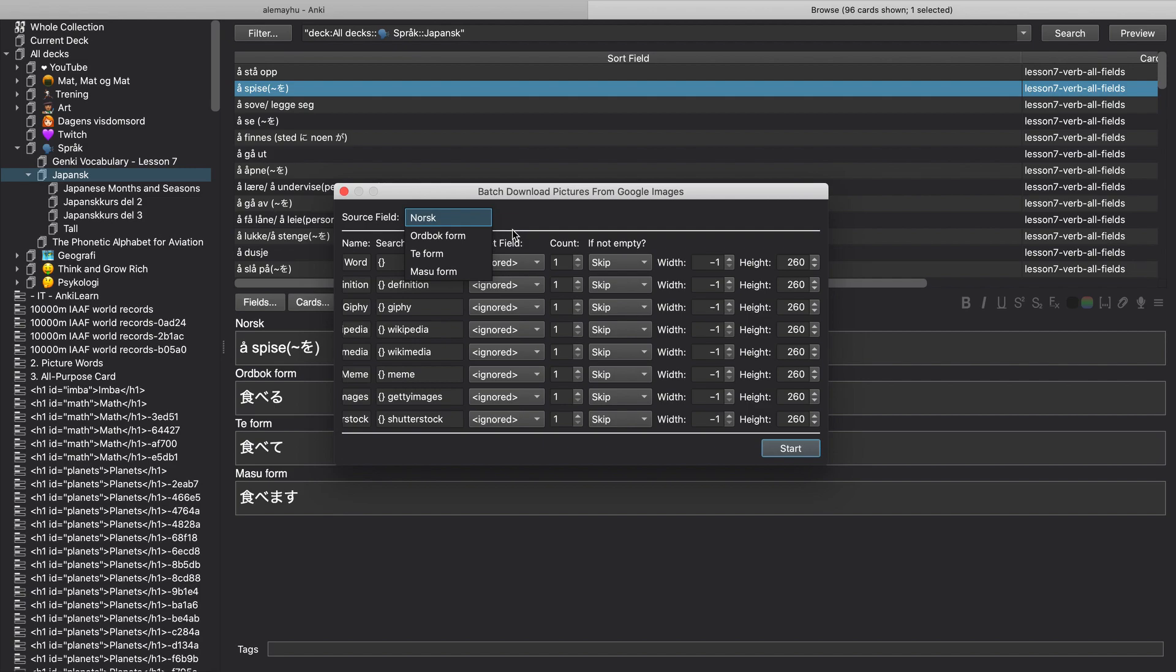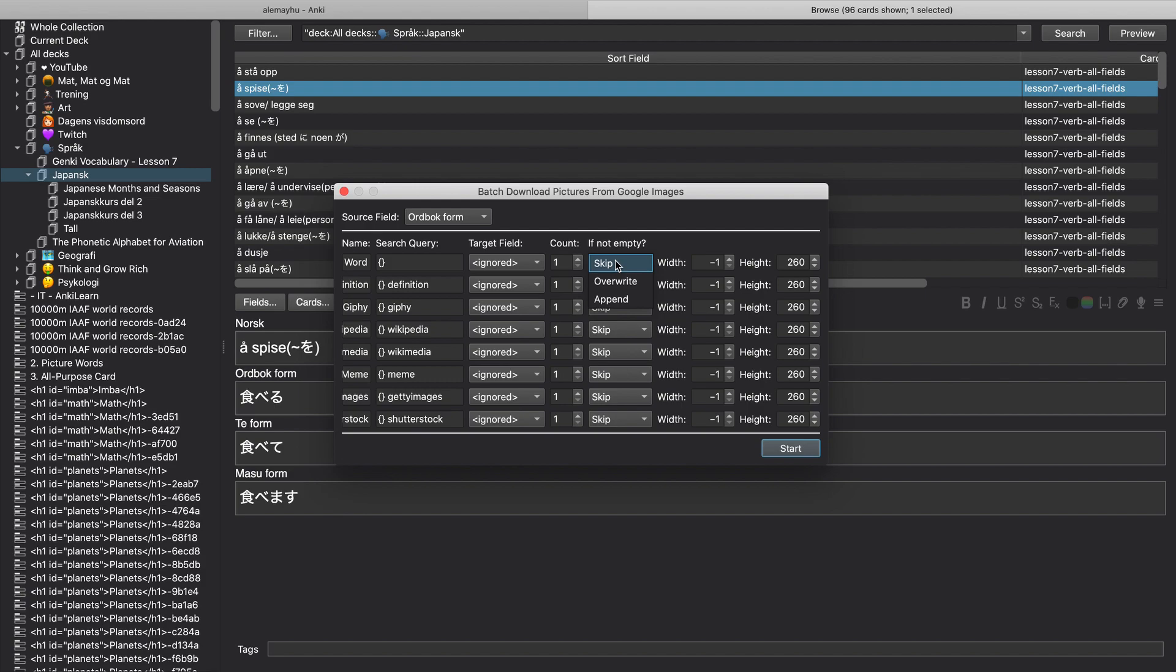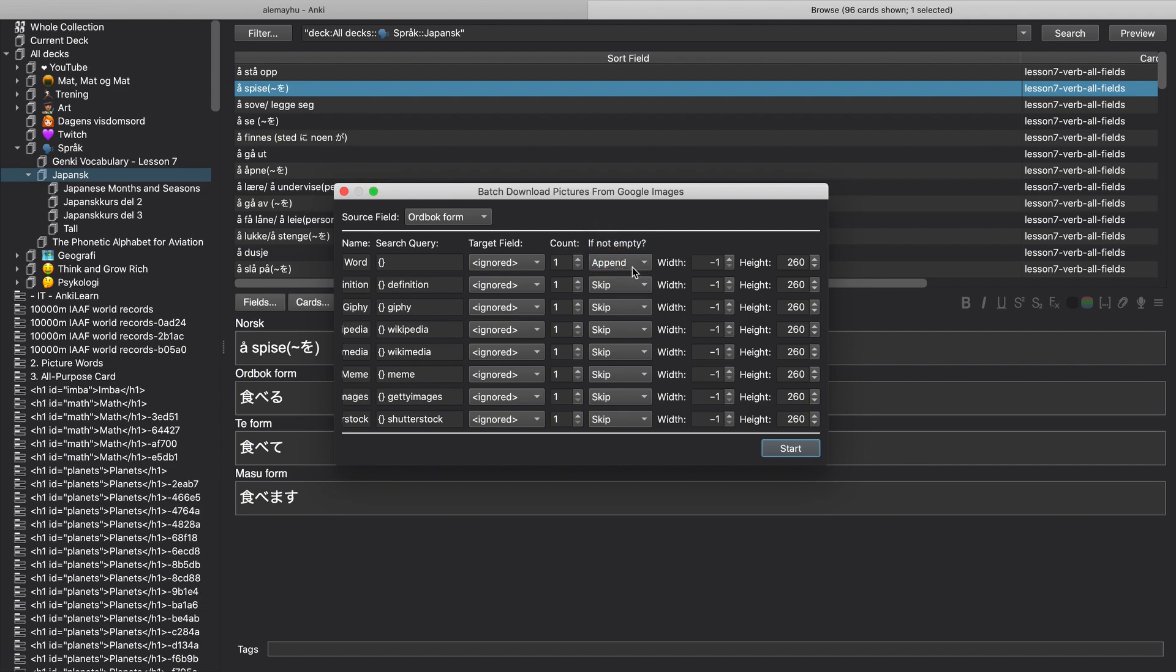It's going to show you the source field and the one I'm going to pick is dictionary form. It's the taberu in this case there. So I'm going to make sure it looks good and it has skipped by default. So we're just going to say append, which means add it to the card. It's not going to remove everything, so be careful. Do not pick the overwrite, just append.